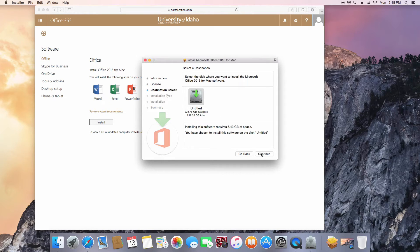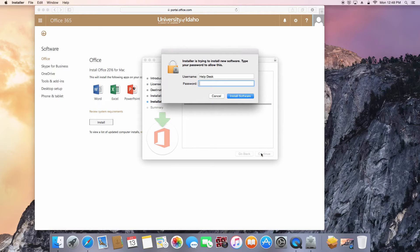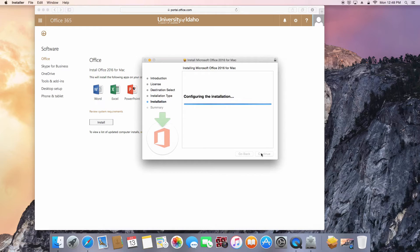Press Continue, then press Install, and enter your computer administrator username and password to authorize the Office 2016 installer.